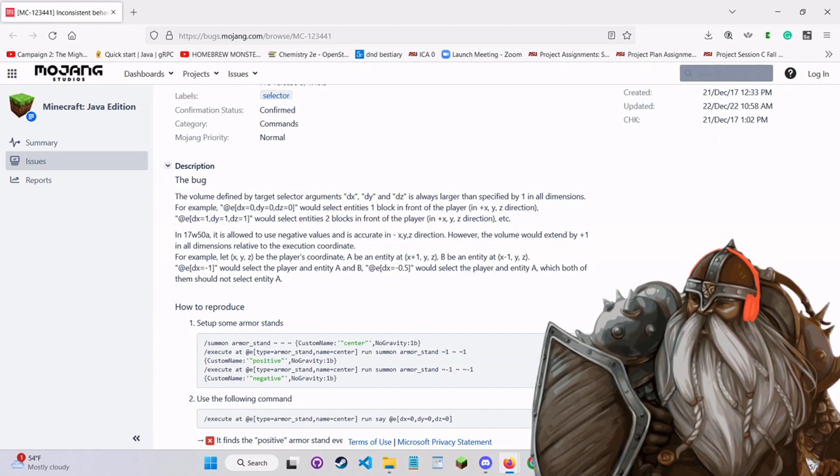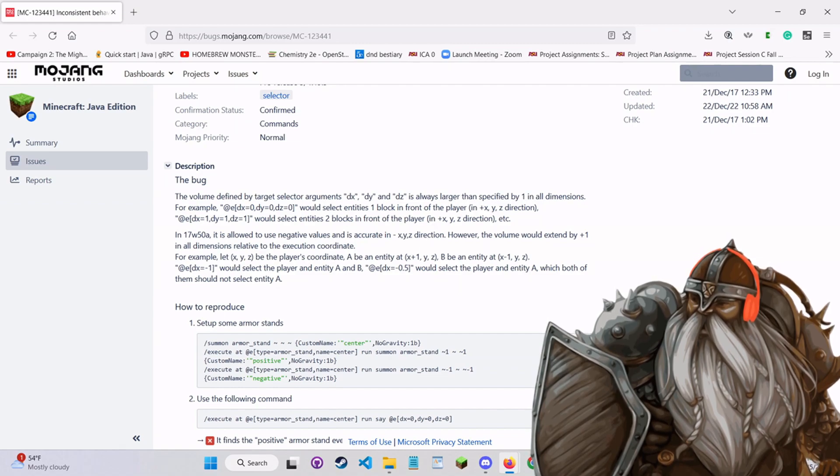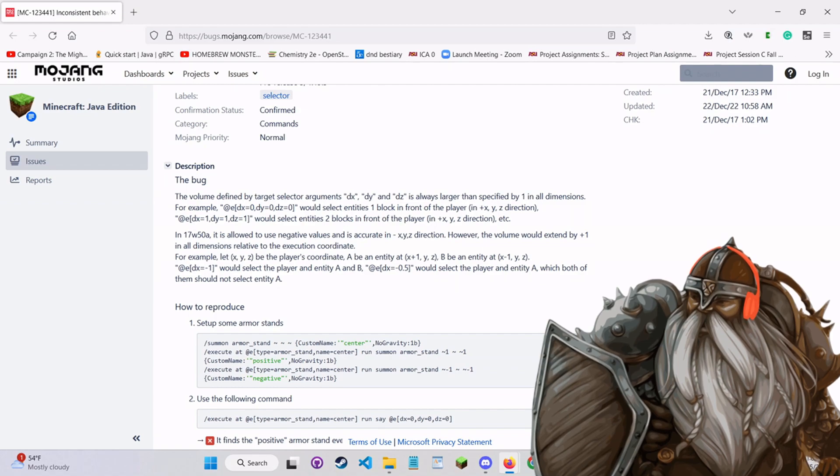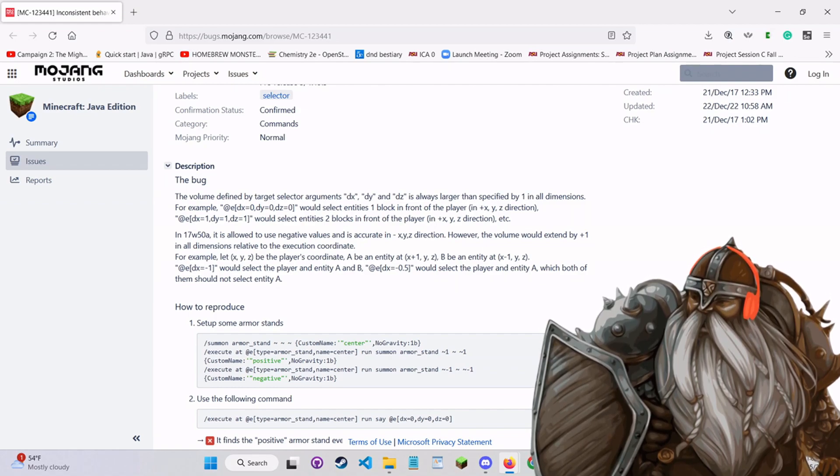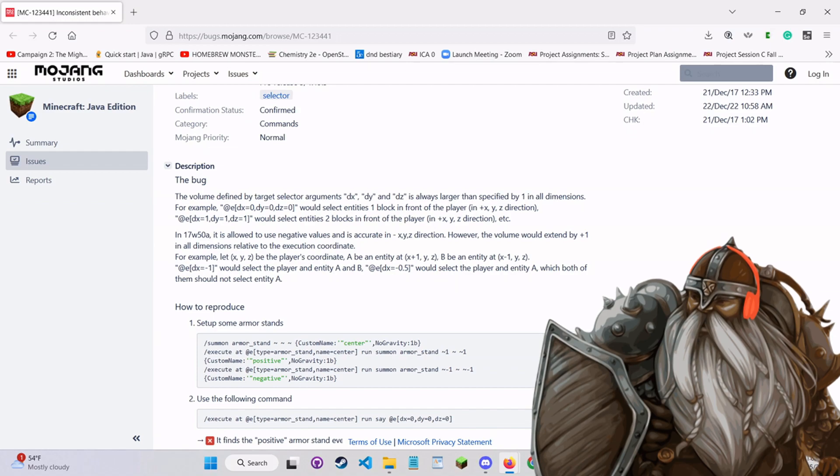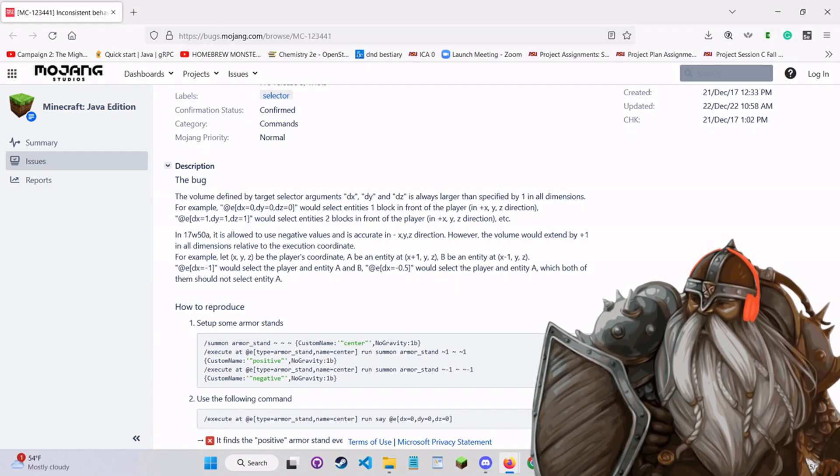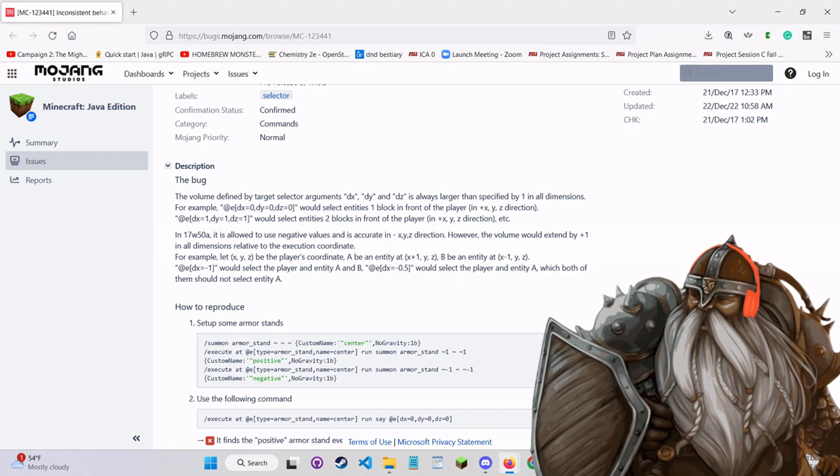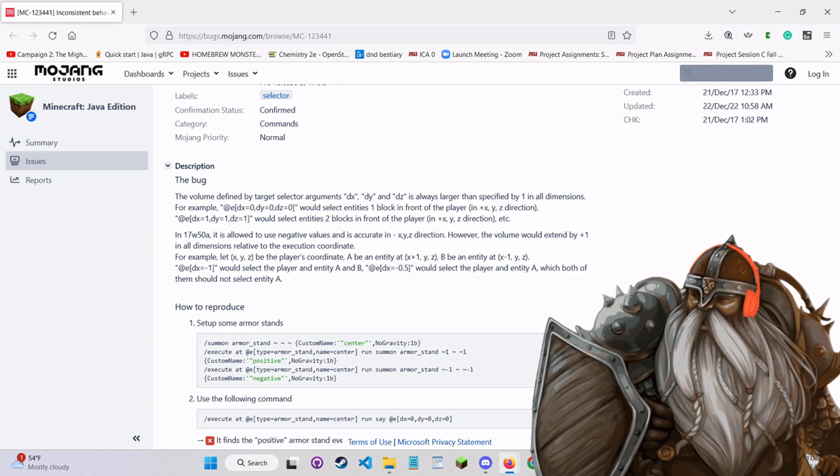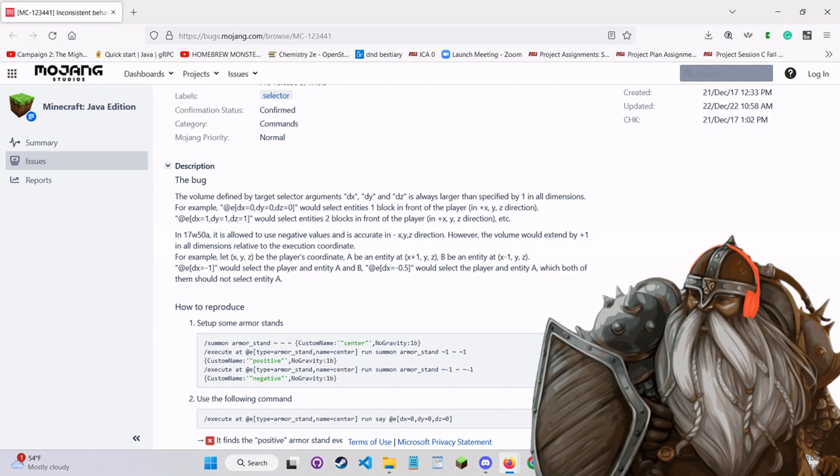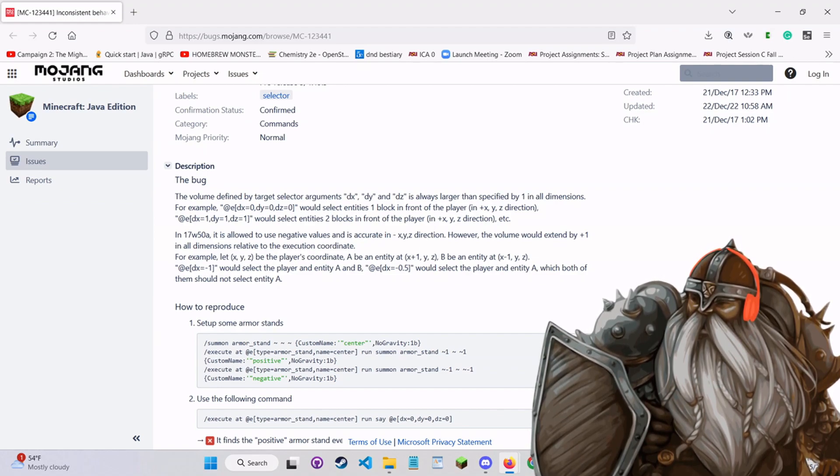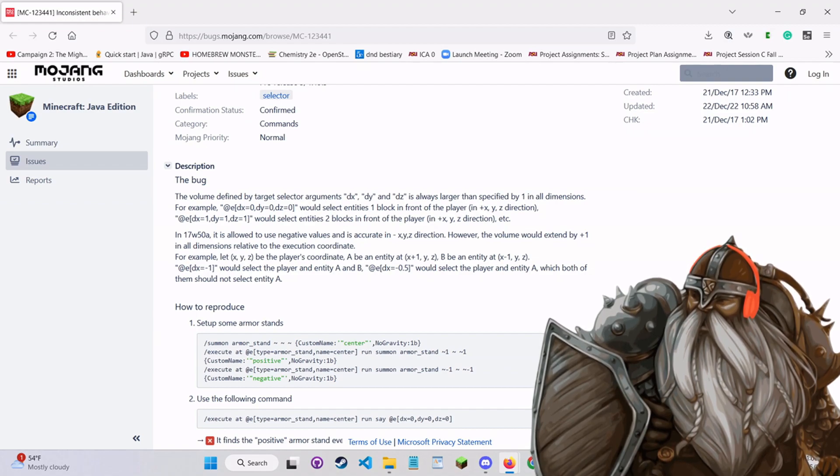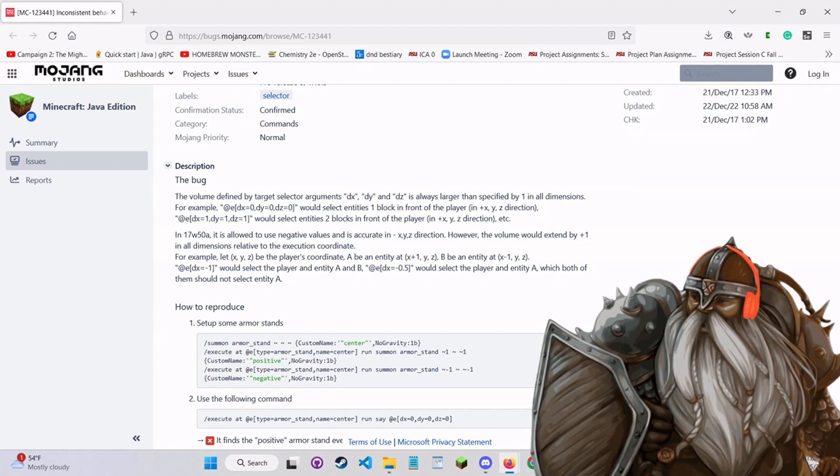For example, at E, dx equals zero, dy equals zero, and dz equals zero would select entities one block in front of the player. So basically what's going on here is that no matter what you do, the area you're trying to select is always one larger than you expect. Even if you go in the negative direction, it's going to be one larger than you expect in the negative direction. So when Galavir was trying to select an area that was smaller than a full cube in Minecraft, it was always actually larger than a cube. I just got a message, so Denaphrius out.